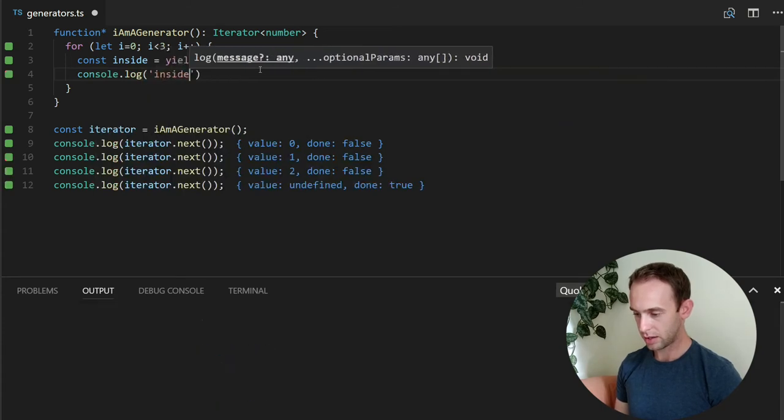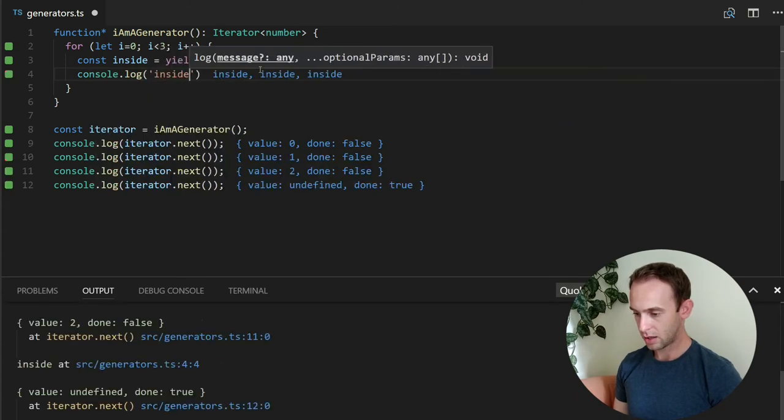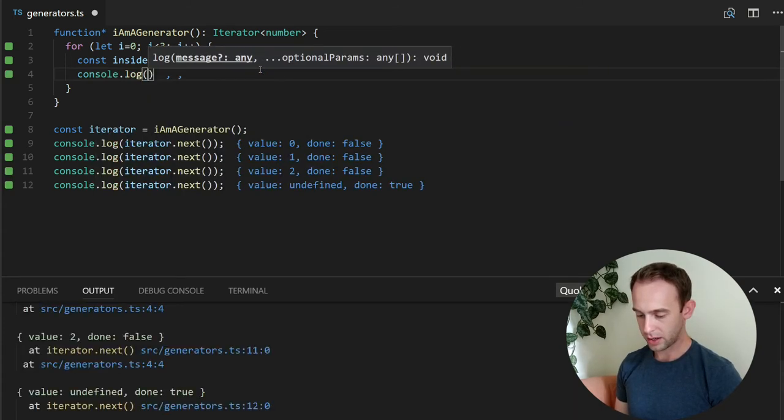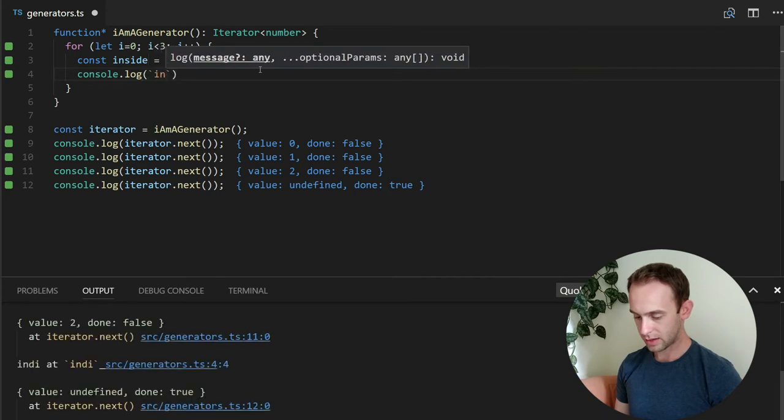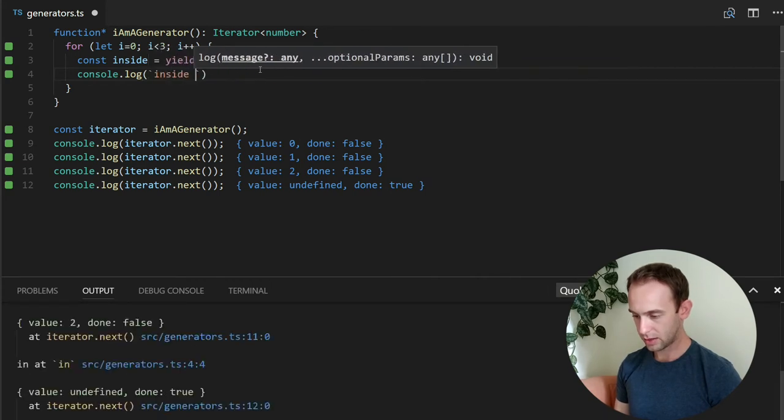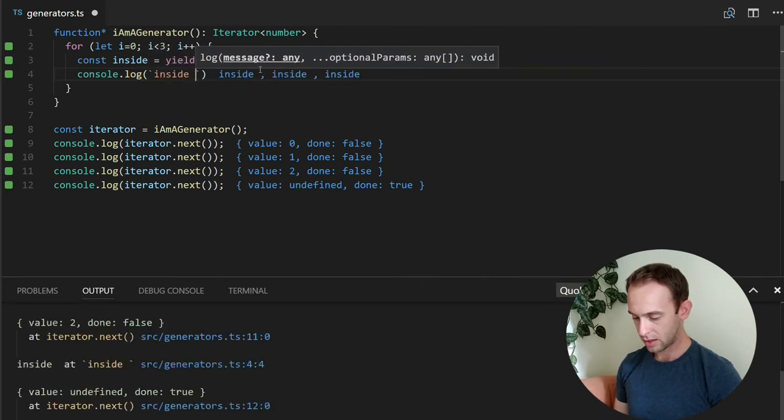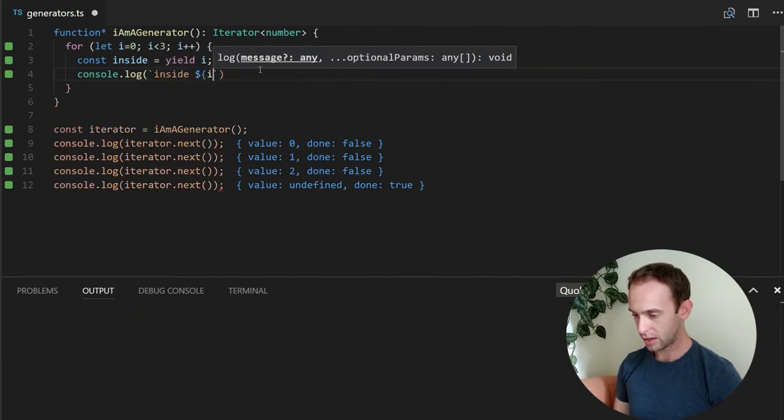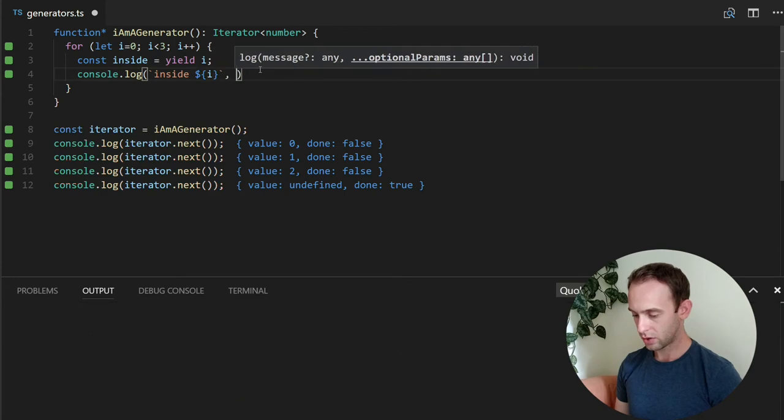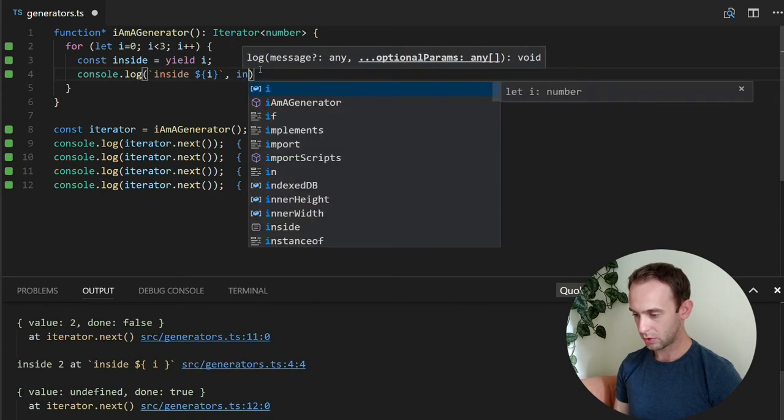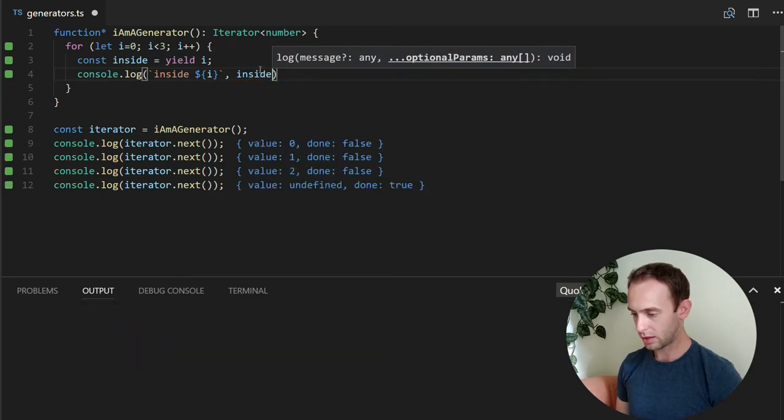Inside. Let's log it with the i. Inside i. And I'm going to log the inside.